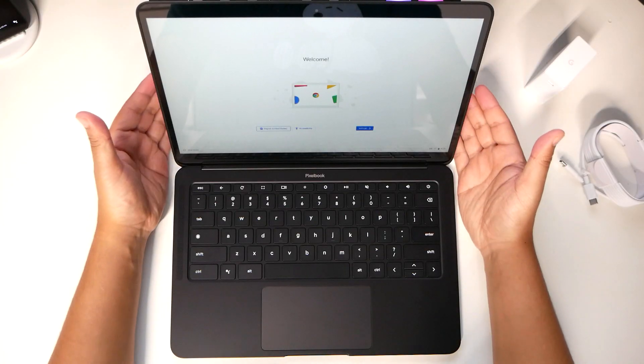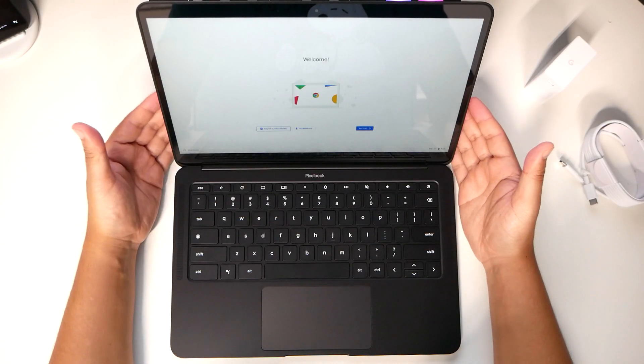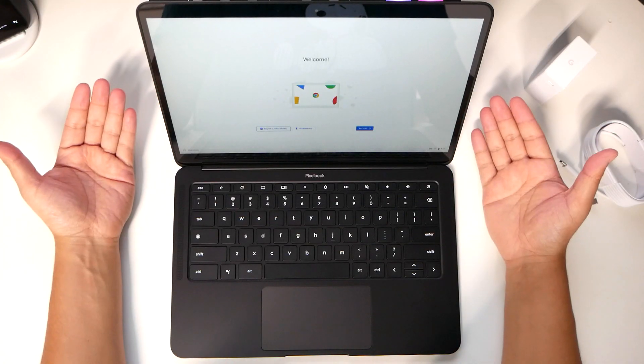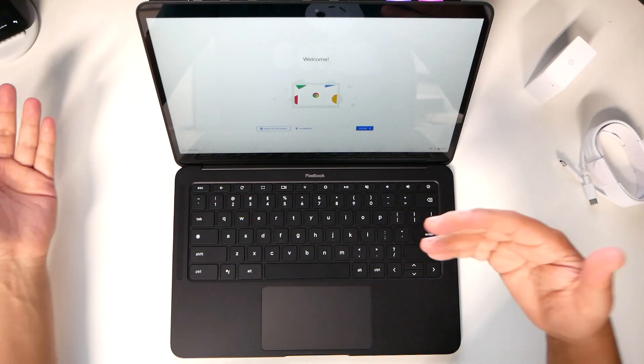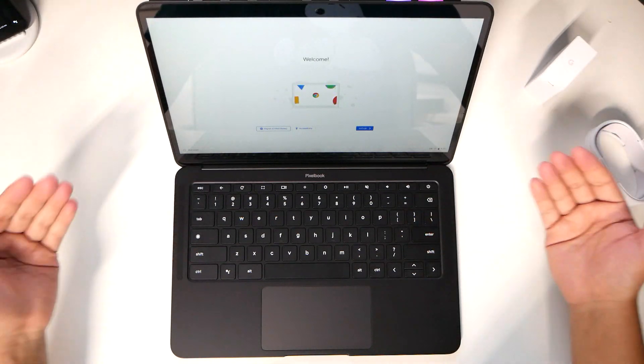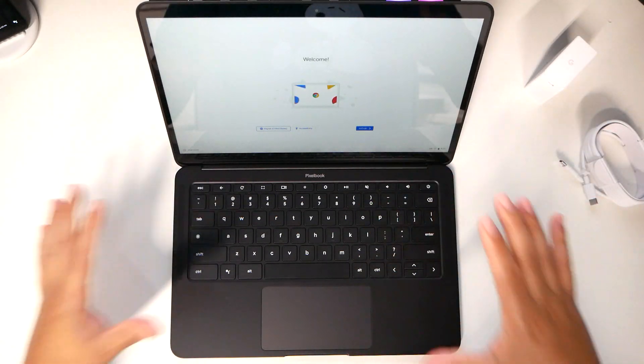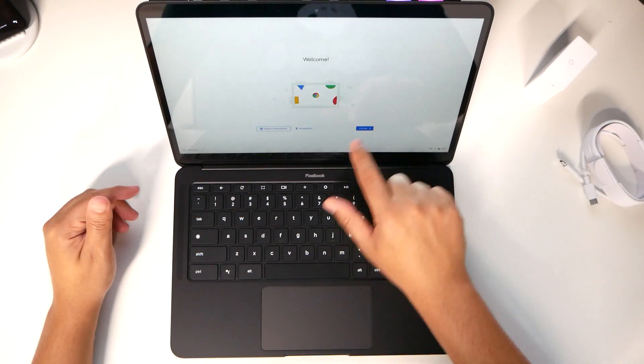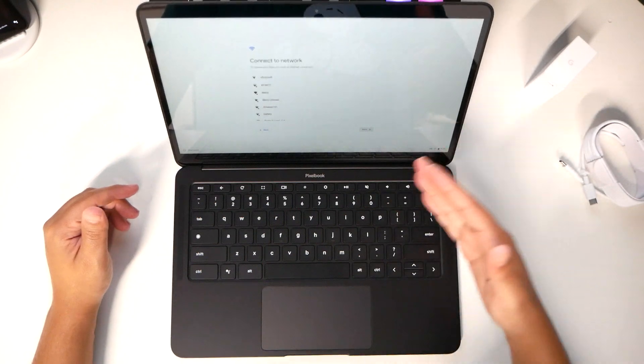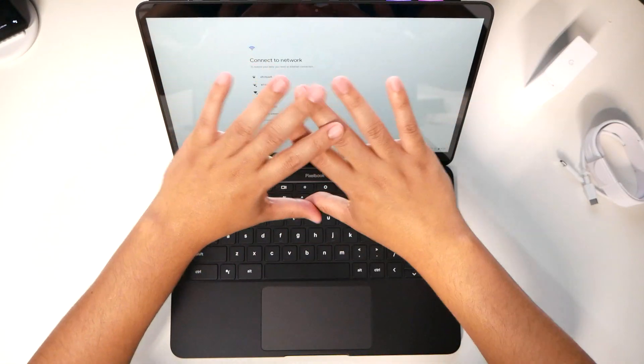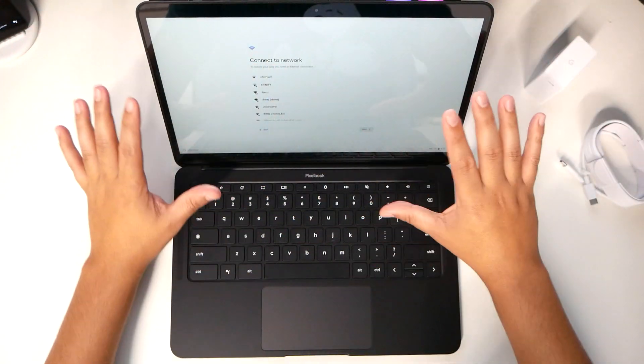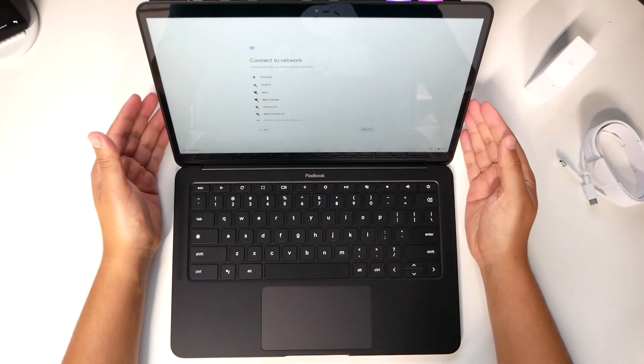I just want to do an unboxing. And obviously, I will talk and give you my review. But this is just the impressions. There's the Let's Go. And it is touch sensitive. So you can see this full HD. And it looks good.